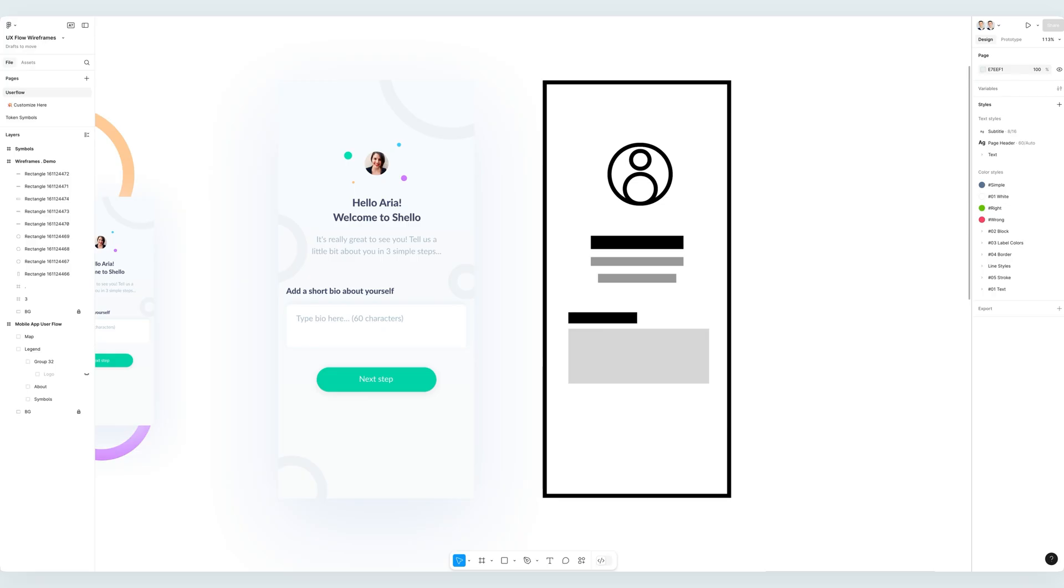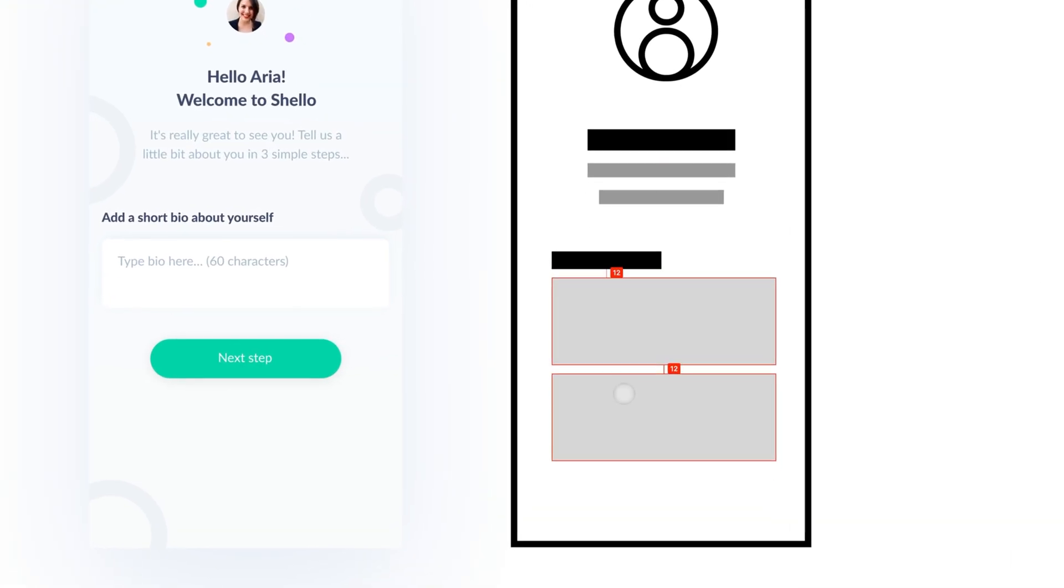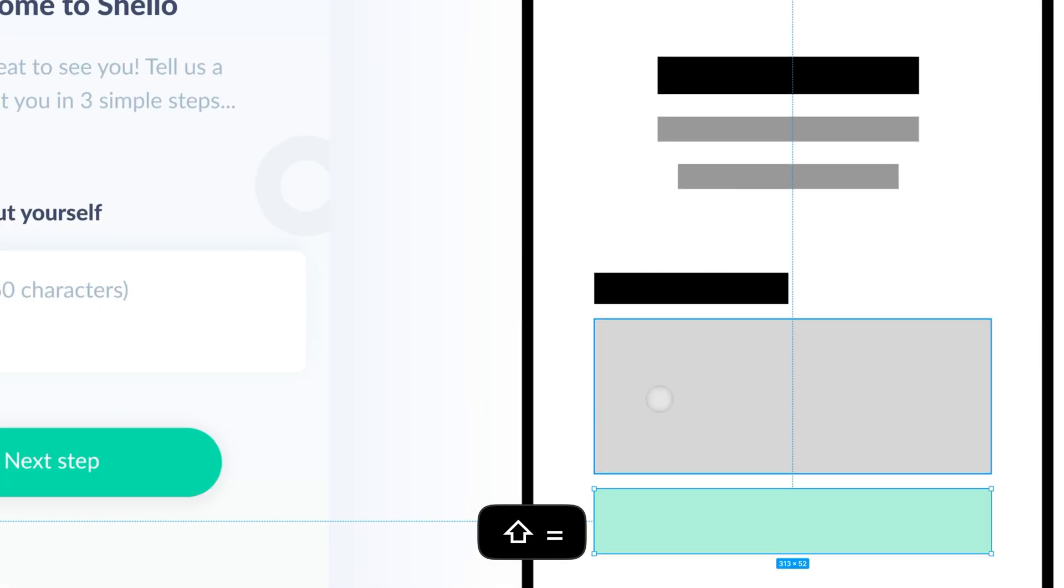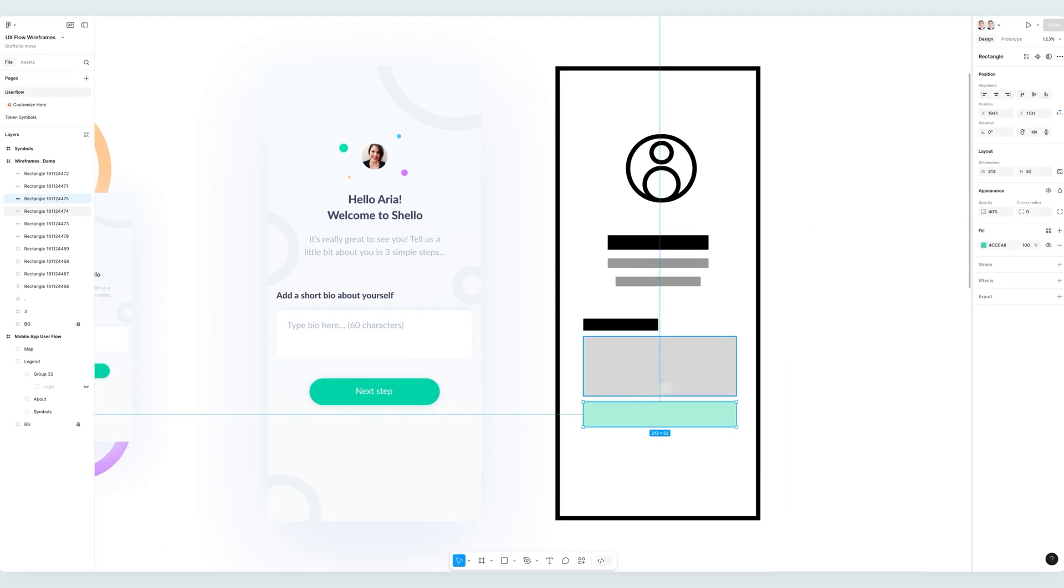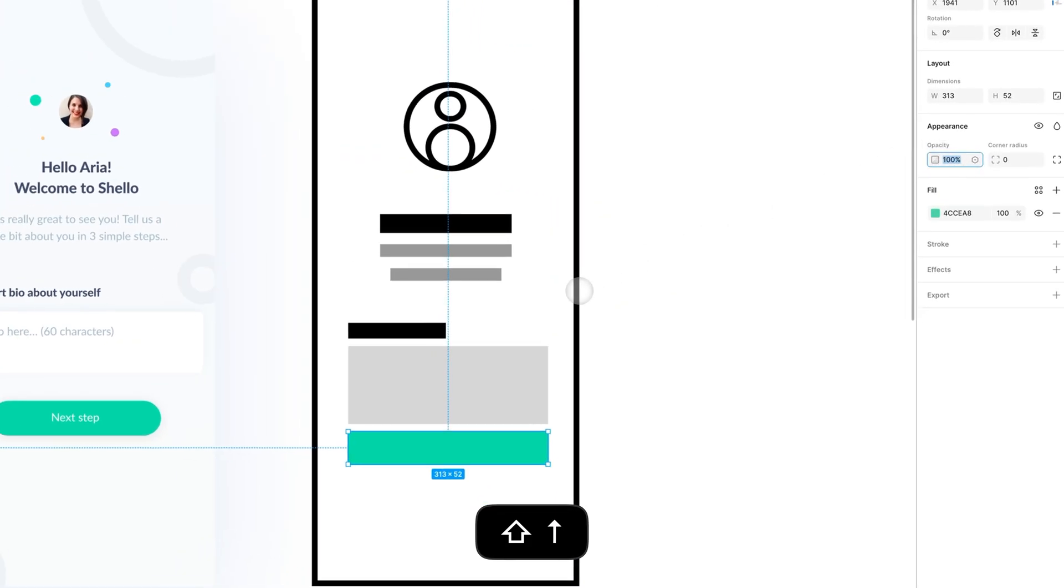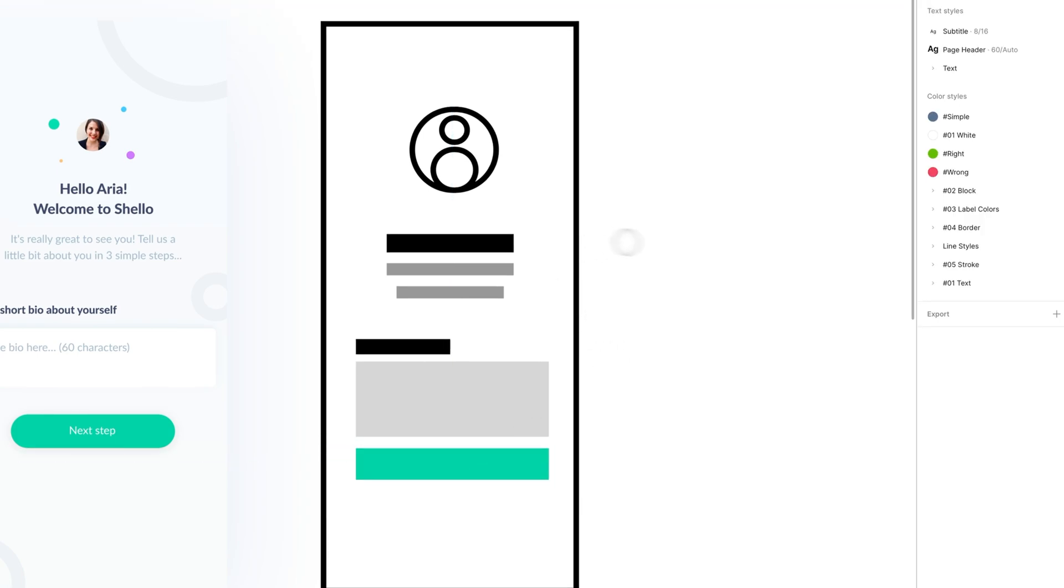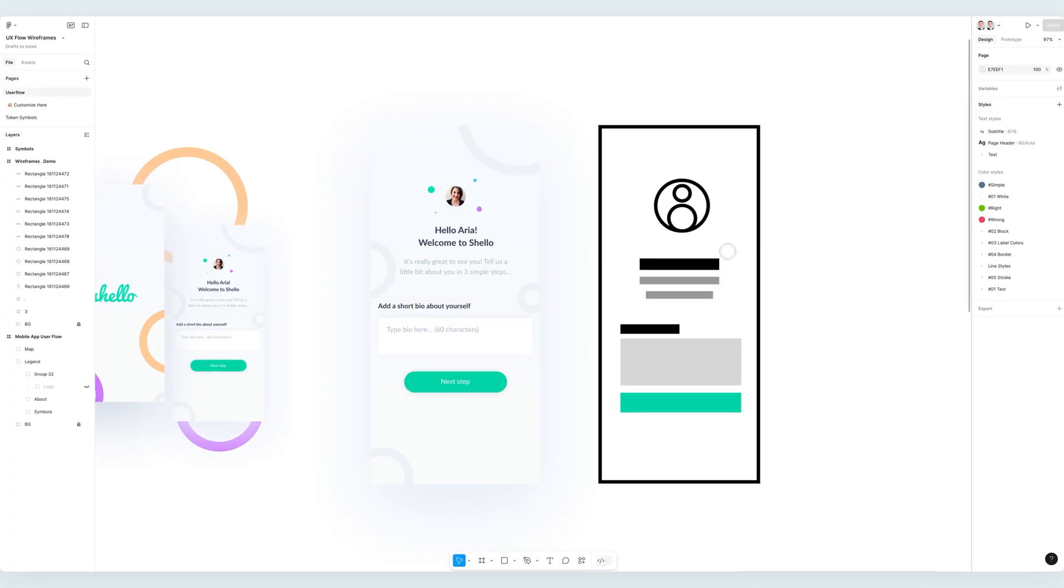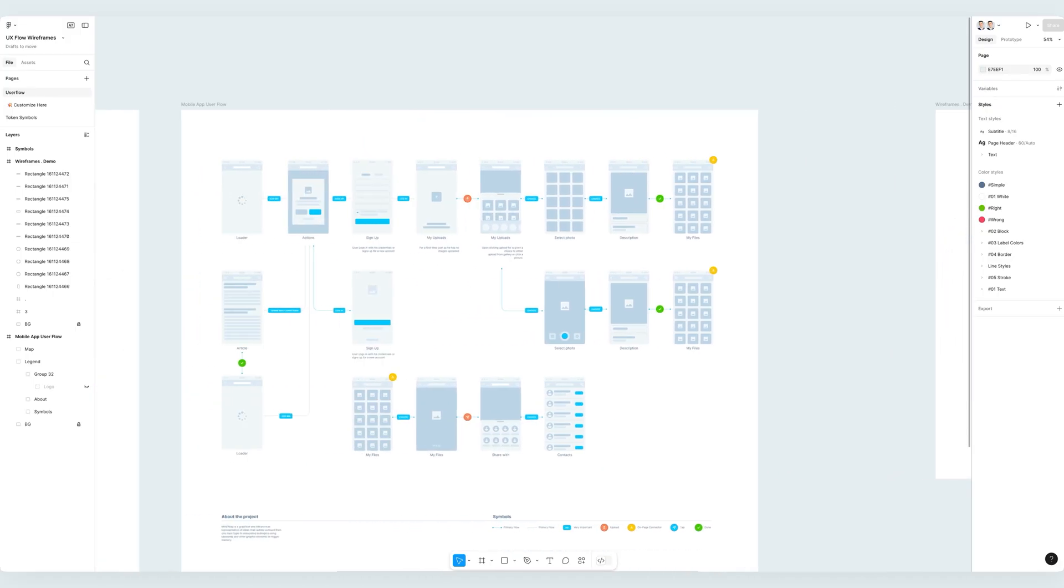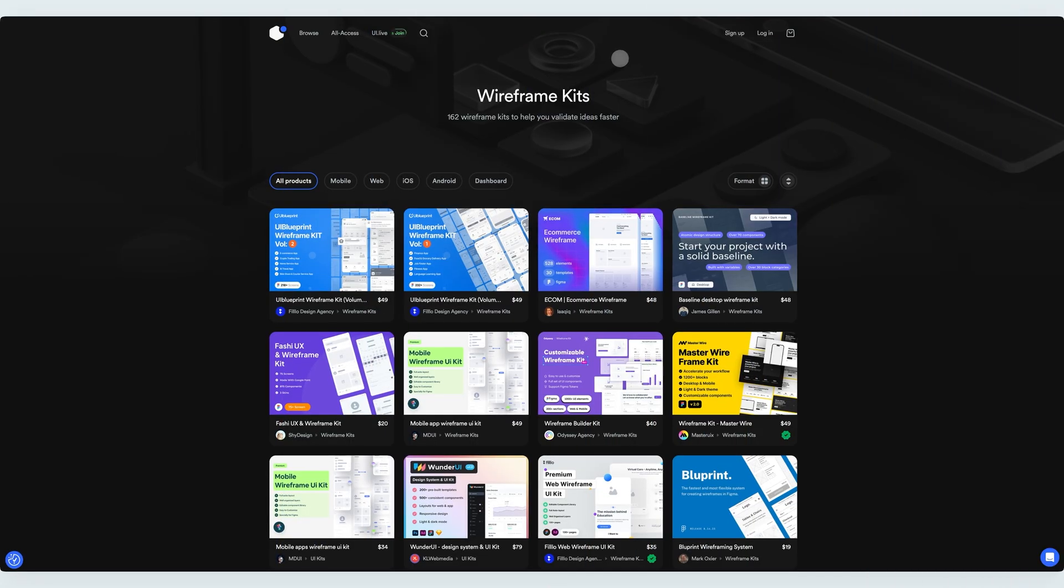I think that one important concept when working with wireframes is to try and avoid utilizing color except for maybe the call to action. So we could consider keeping the basic color for the call to actions as this is going to help us identify where these call to actions are going to be within the wireframe ecosystem. And that is going to definitely help us guide the user and create those user flows.